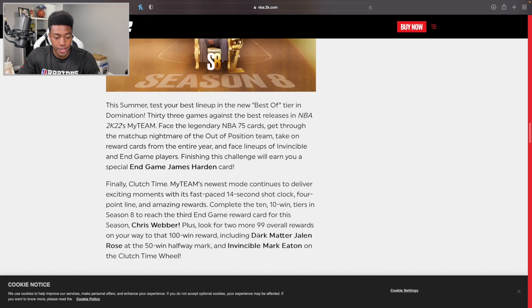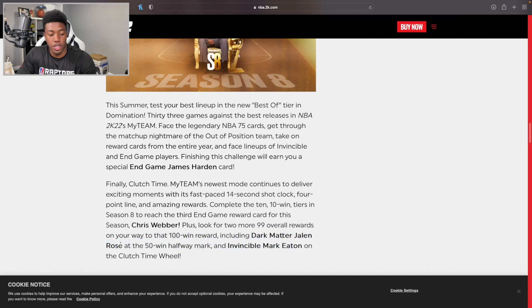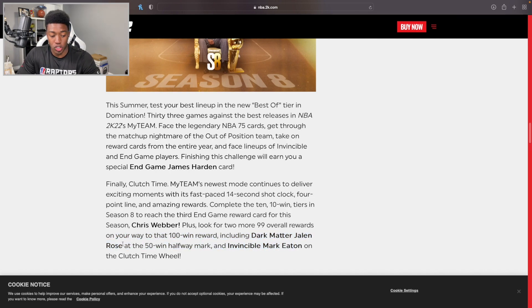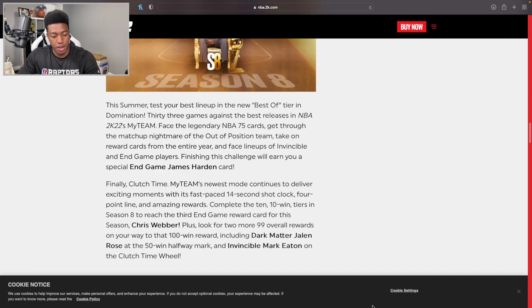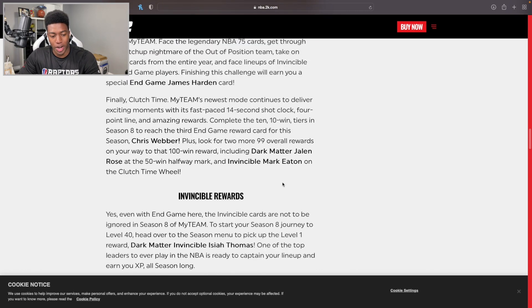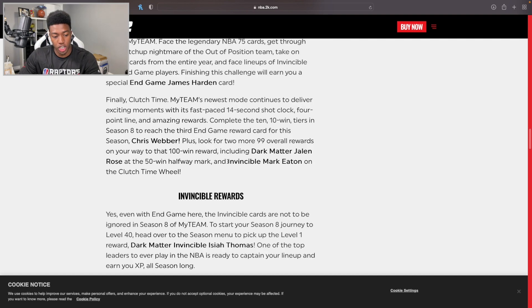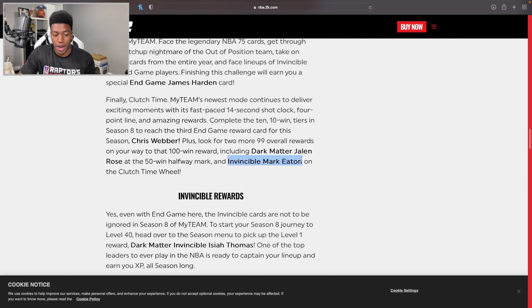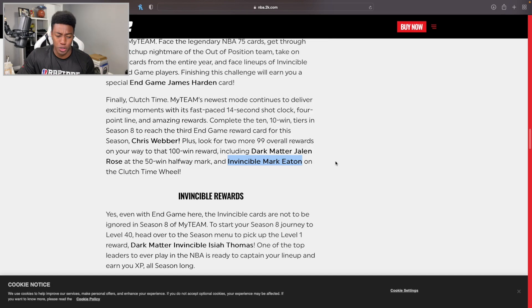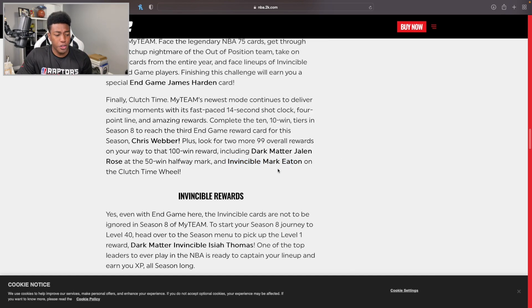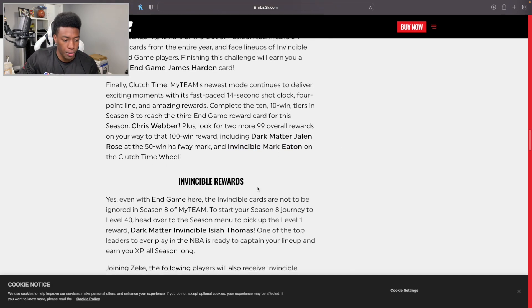Look for two more 99 overall cards on your way to that 100. There's going to be a Dark Matter Jalen Rose, so that's not going to be an End Game card, but the fact that it's a Dark Matter is still a dub depending on if you can play point guard. Then Invincible Mark Eaton - that's actually going to be a pretty legit card at the center or power forward spot.